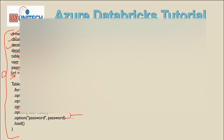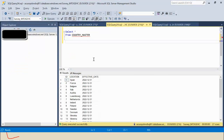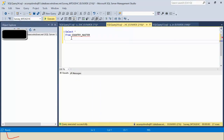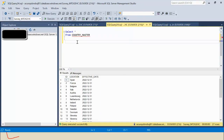We also have to add the user ID and password for that particular database connectivity. Let me quickly go inside the SQL server. Here we want to access the table which is the country master, and this country master we want to access inside Azure Databricks.